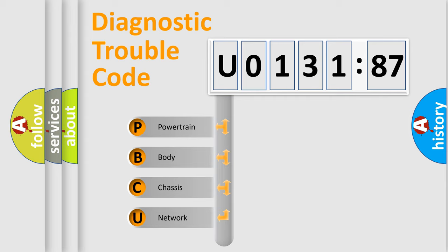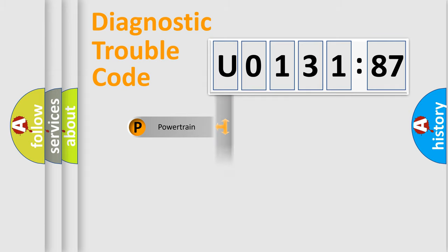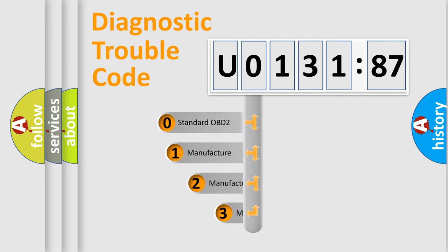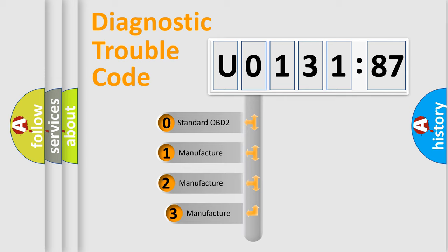We divide the electric system of automobile into the four basic units: Powertrain, Body, Chassis, Network. This distribution is defined in the first character code.